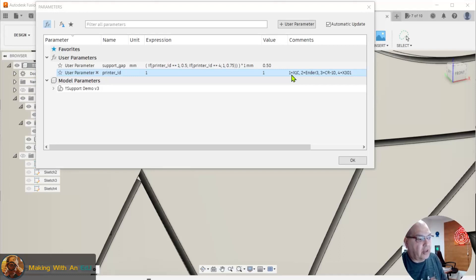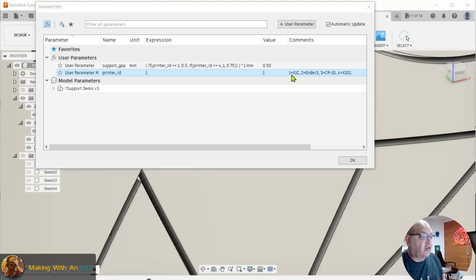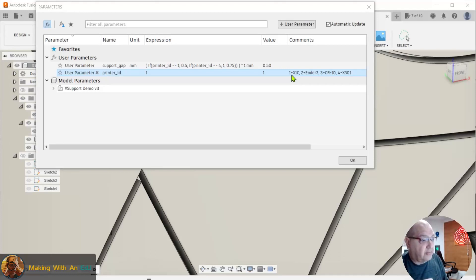I have a Bamboo Labs X1 Carbon. I have a couple of Creality printers: an Ender 3 and a CR10S. And then I also have a machine I built, a layer fused X301.